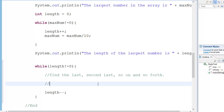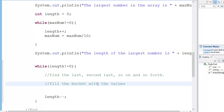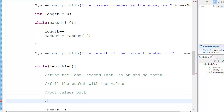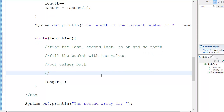The second thing is then fill the bucket — fill the bucket with the values you got. Then put the values back into the sorted array, and then repeat the process.